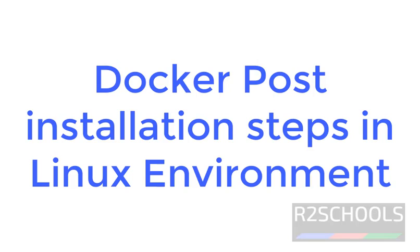Hello guys, in this video we are going to perform Docker post-installation steps in Linux environment.